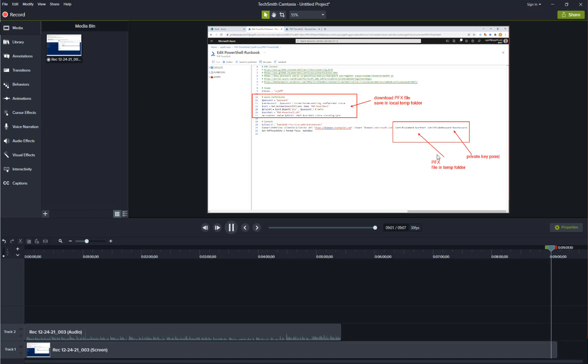And that shows us how to make a connection using Azure runbooks with a certificate. Thanks for watching.